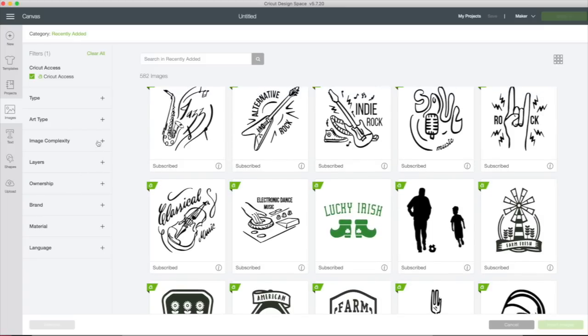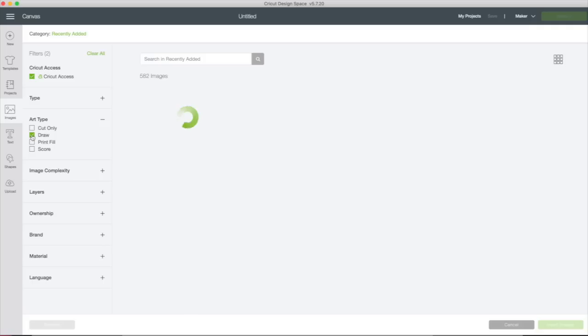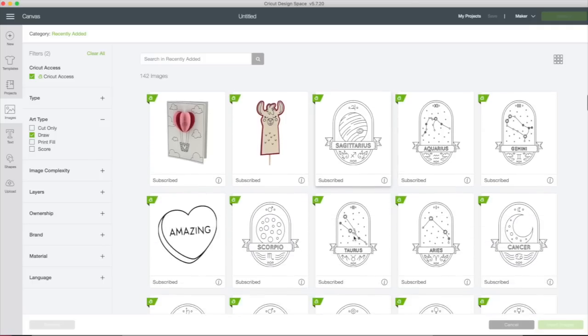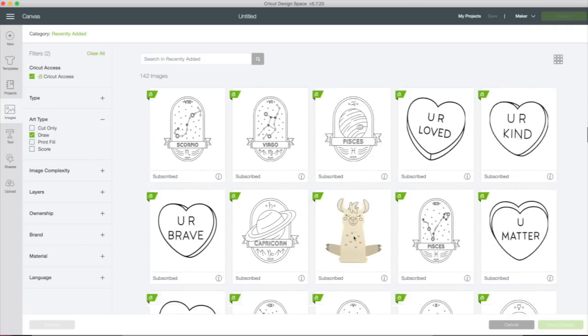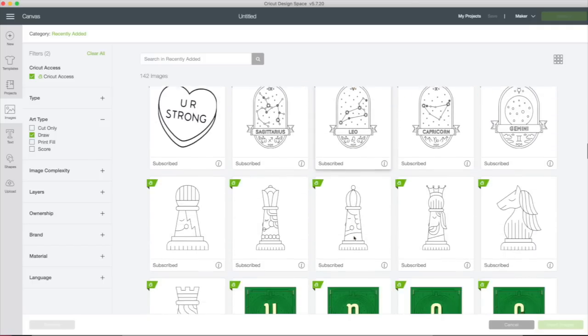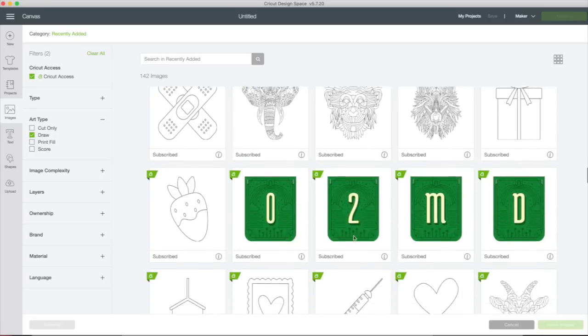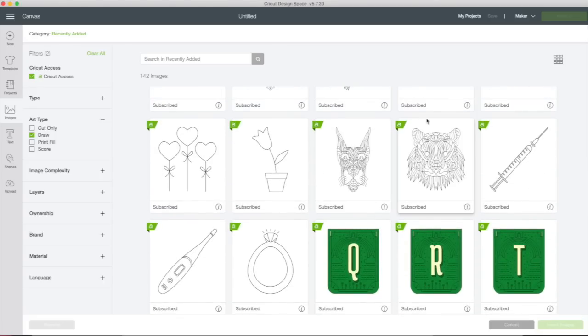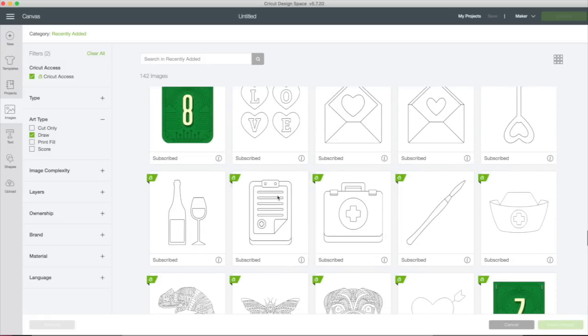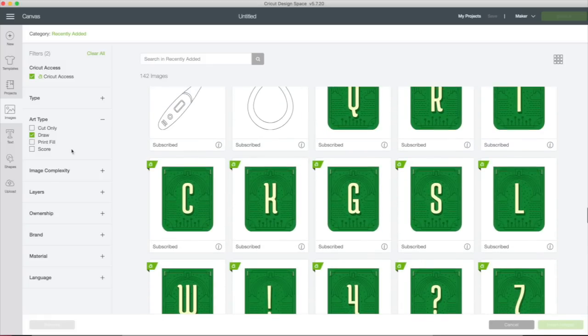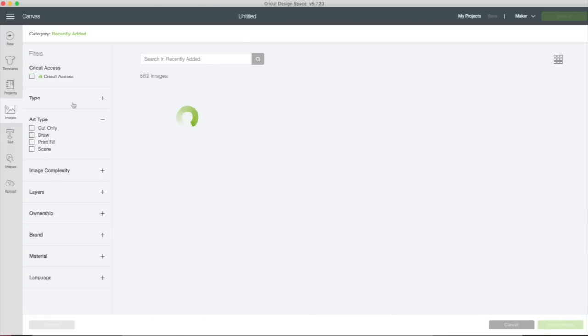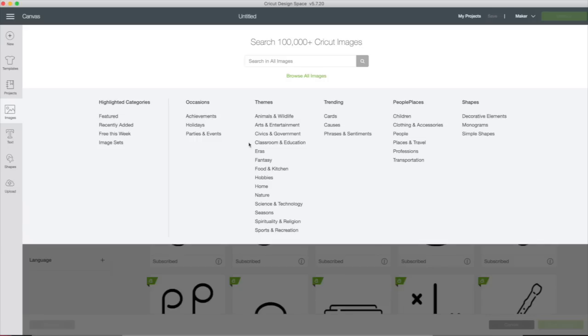And again, let's look at art type. I'm always interested in these draw ones because now we have the infusible ink pens and the joy pen and the Cricut pens. These are all images that would be great to use with those. So these are fun. So again, you can filter out any of these categories further once you get into the next screen.